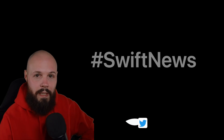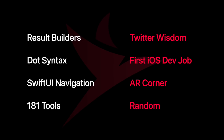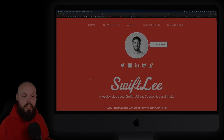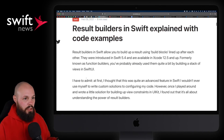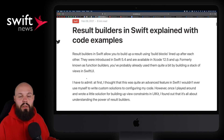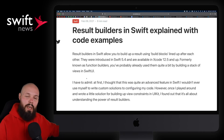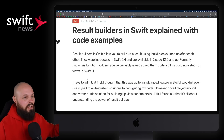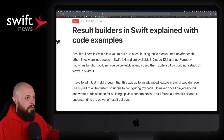All right, let's throw up the rundown and get into it. First up, I have an article from Antoine van der Lee on result builders — this is new in Swift 5.4. I featured an overall 'what's new in Swift 5.4' from Paul Hudson last week, but we're going to dive into a couple of topics this week. First one is result builders.